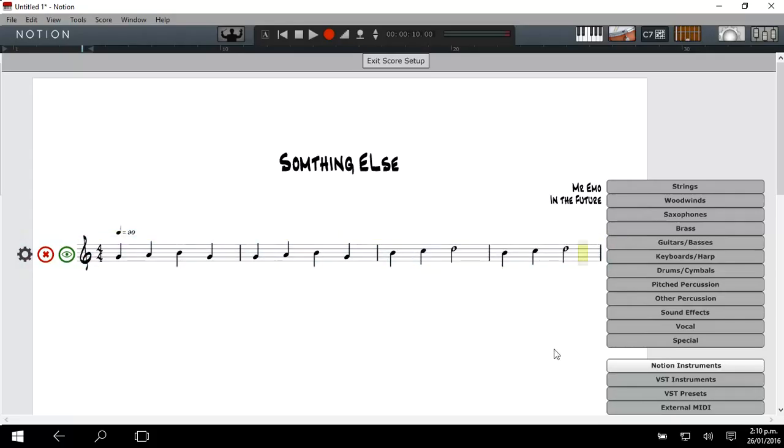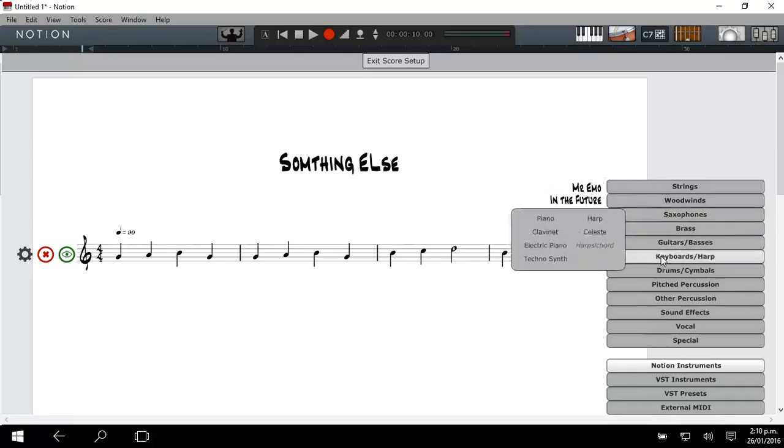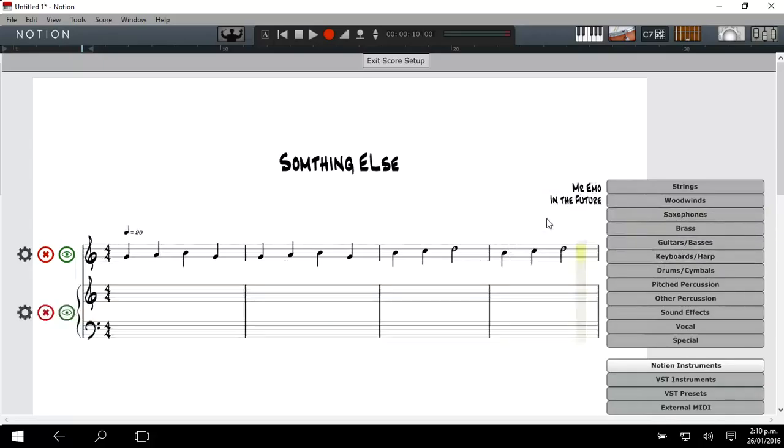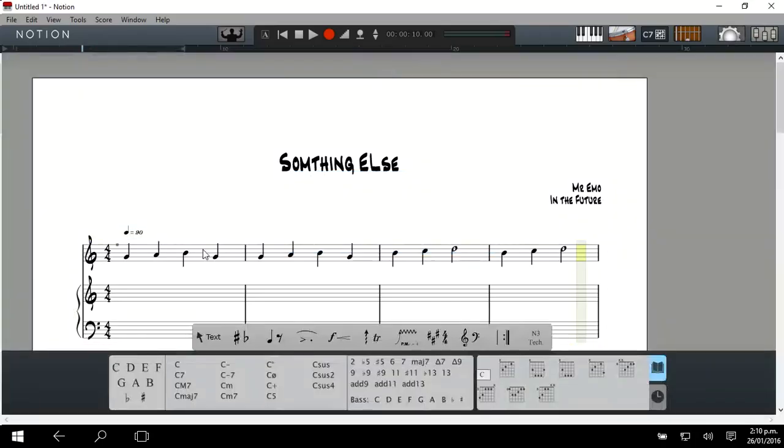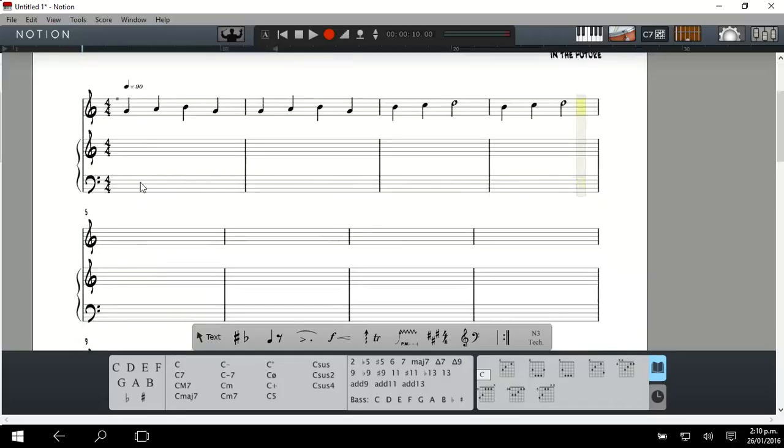That's the line that's already there. I'm going to go down to Keyboard and select Piano. Once I'm happy with that, I'm going to click Exit Score Setup. So now I have a piano there all ready to go.